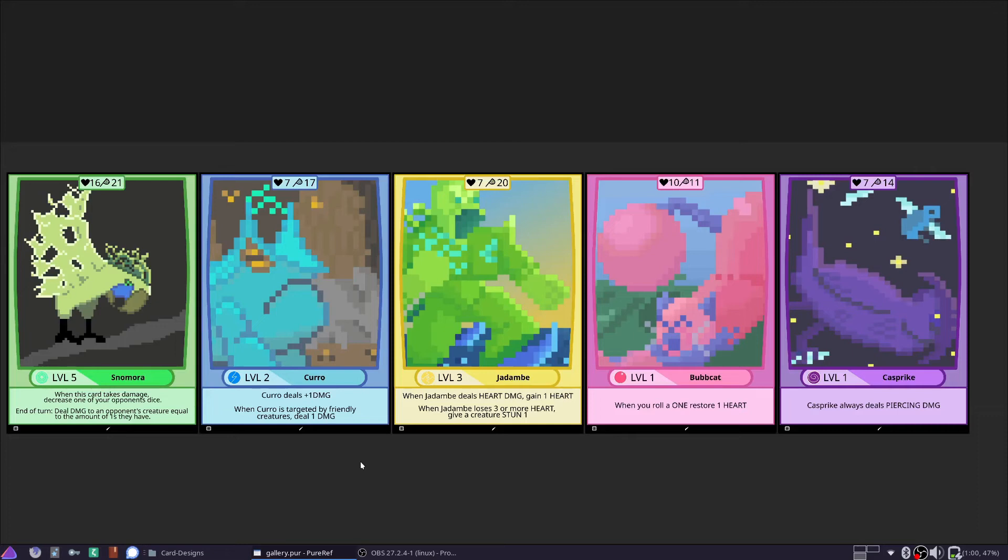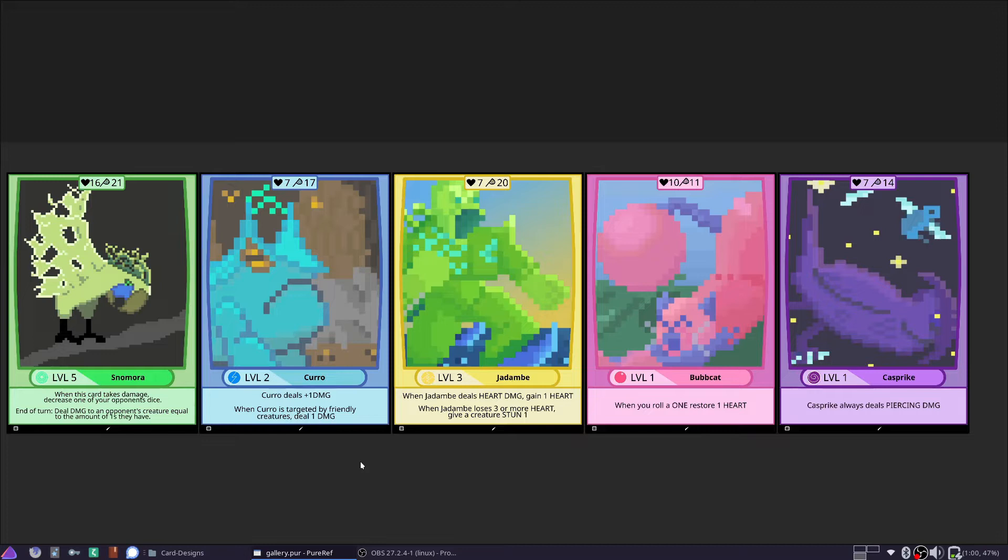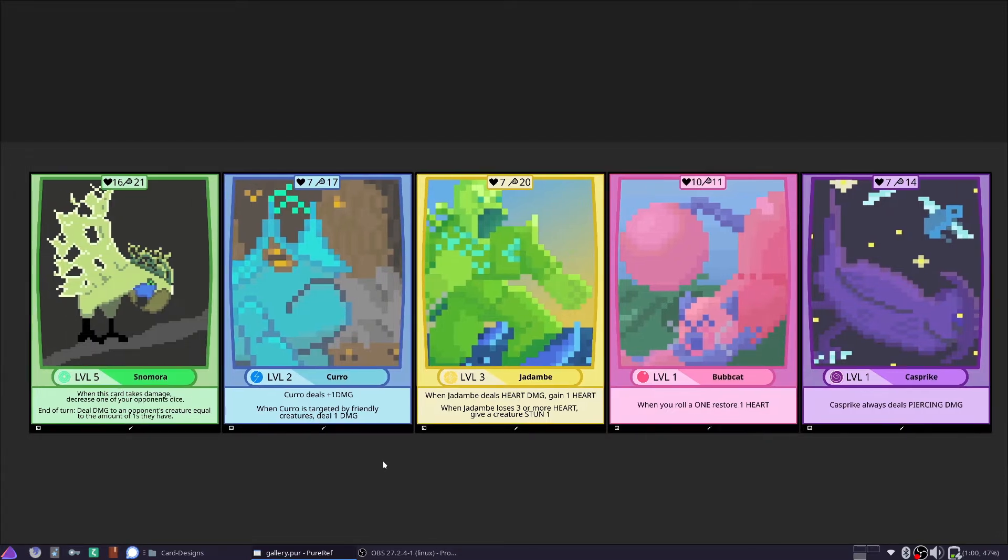Hello and welcome to the first video about our newest game called Zwieri. It's about catching and fighting with creatures, but this first video will only be about the card design and how we got here, what kind of thoughts went into it, and how I approached the design of these cards.